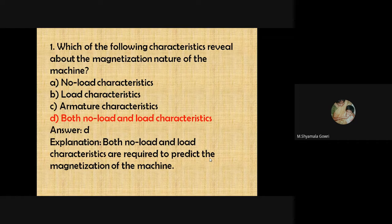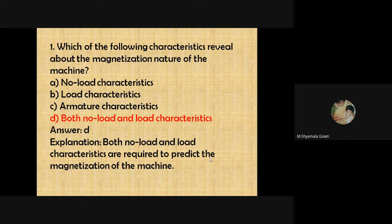The first question: which of the following characteristics reveal about the magnetization nature of the machine? The options are no-load characteristics, load characteristics, armature characteristics, and both no-load and armature characteristics. The answer is both no-load and load characteristics, because no-load characteristics provide residual magnetism and magnetic strength of the material, while load characteristics produce the torque capability of the magnetic material. So both provide the magnetization nature of the machine.